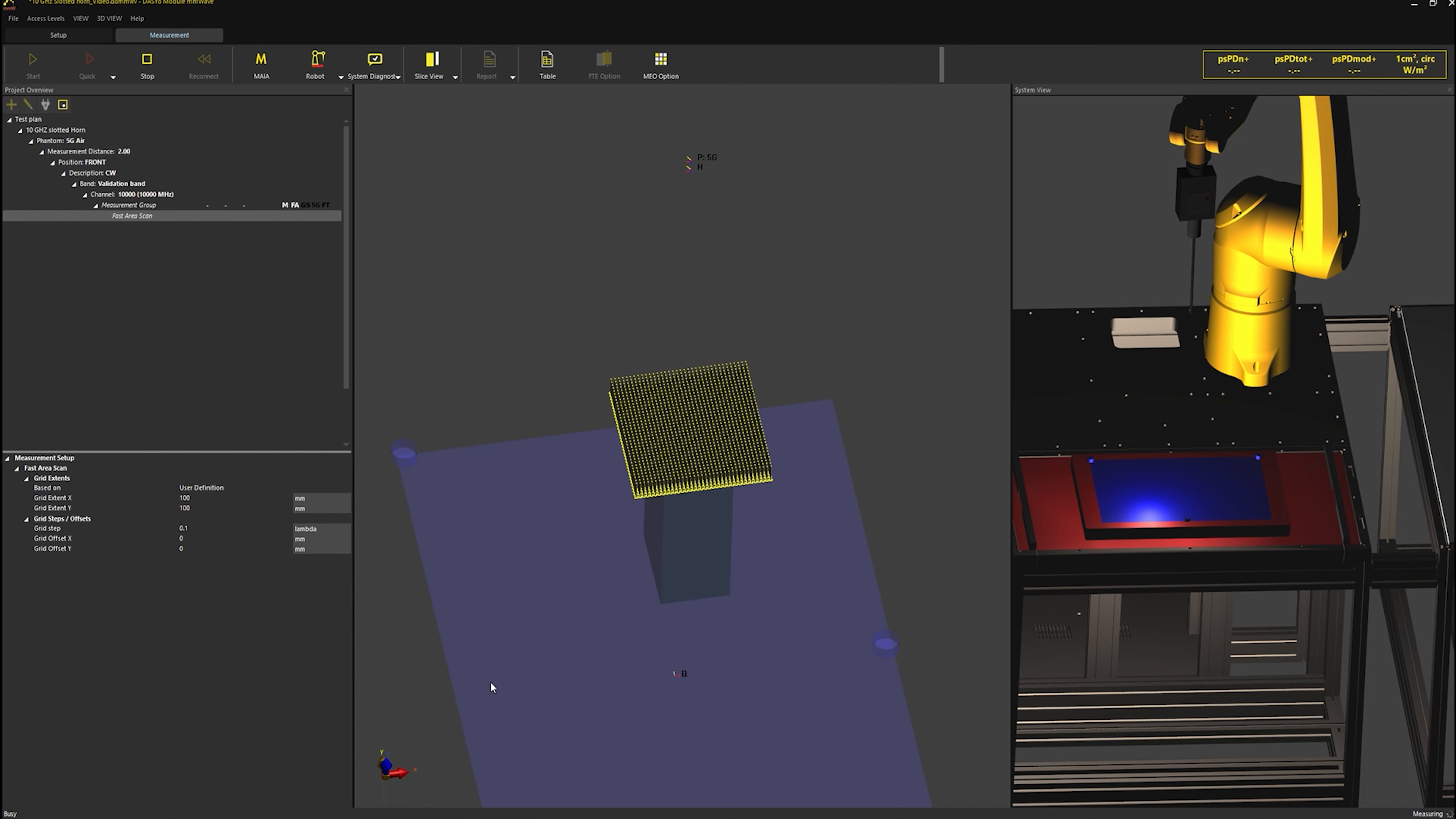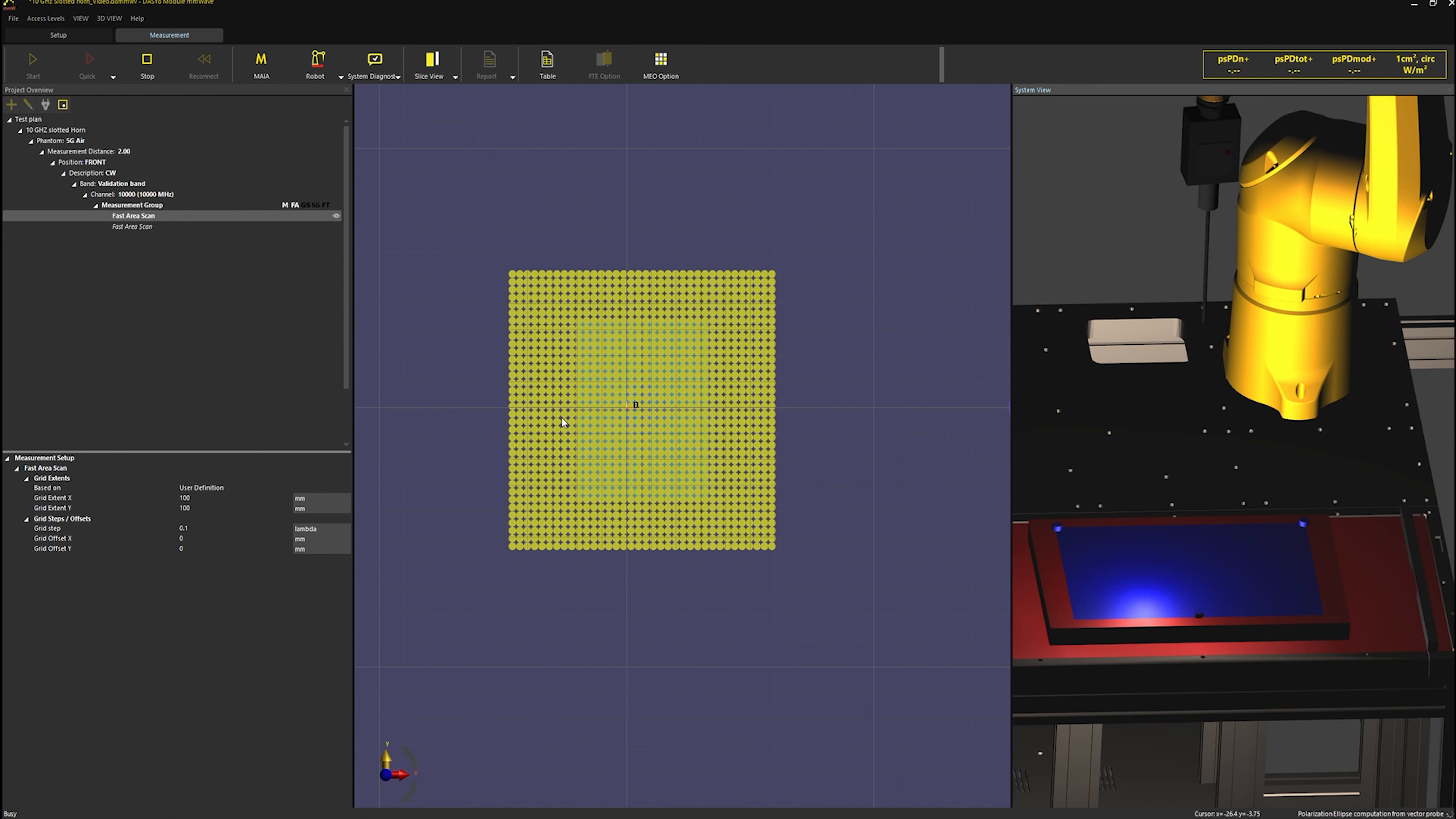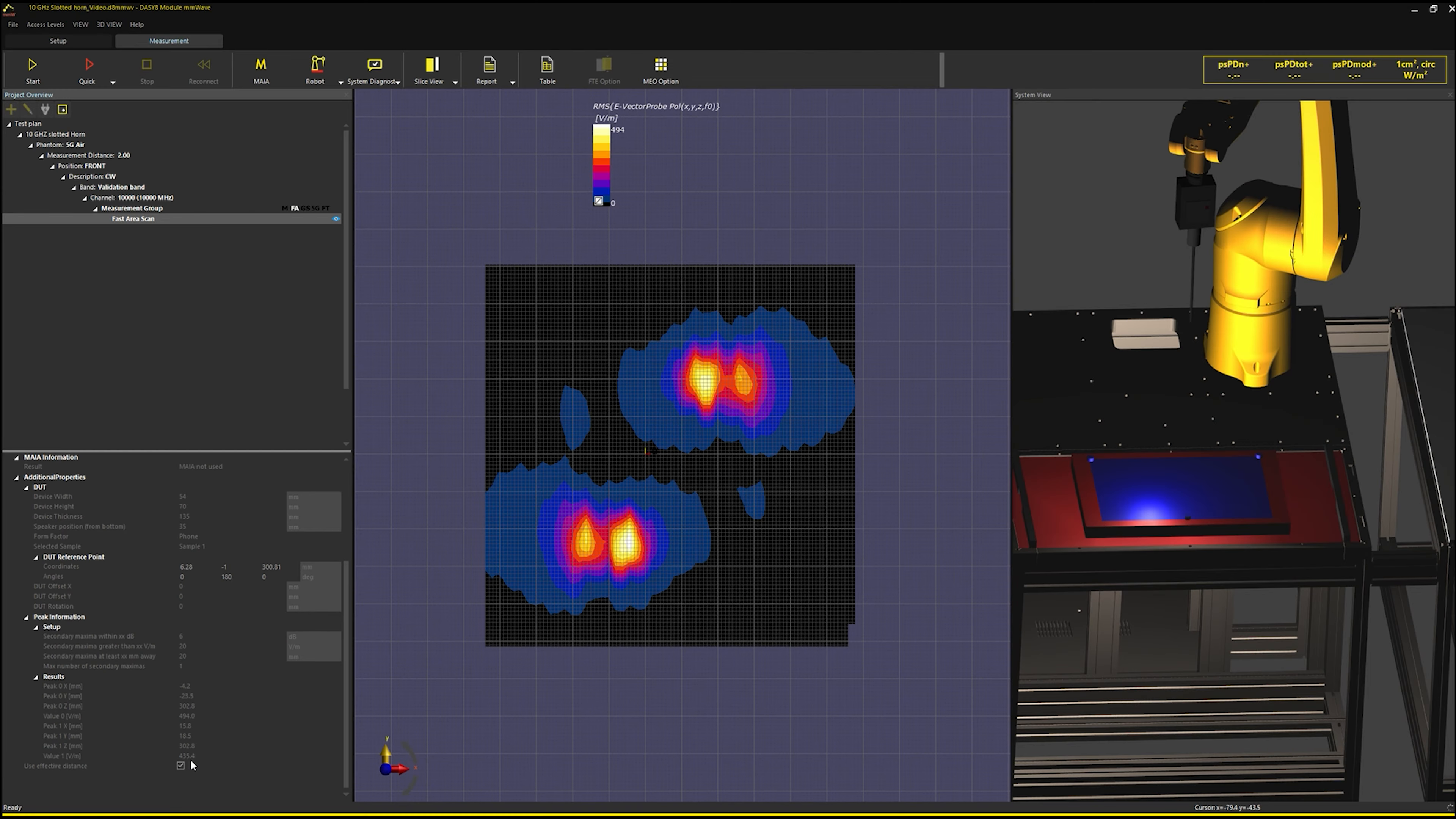I accelerate the video. The scan is now finished and I see that the software clearly captured the two peaks from the slots. The peak electric field values are 494 volt per meter and 435.4 volt per meter.